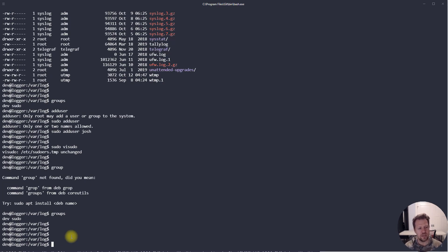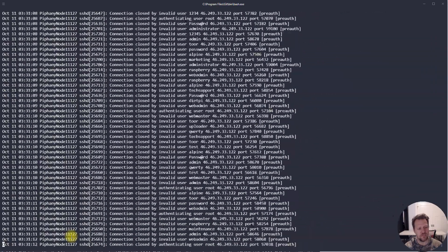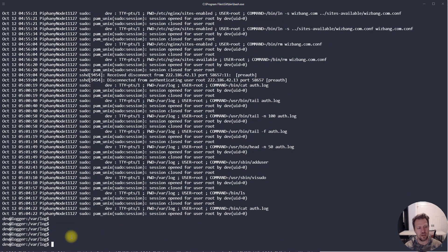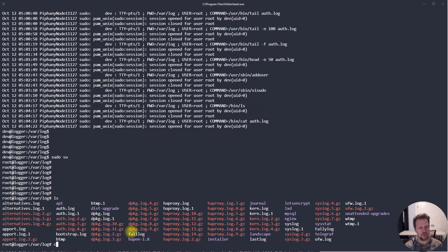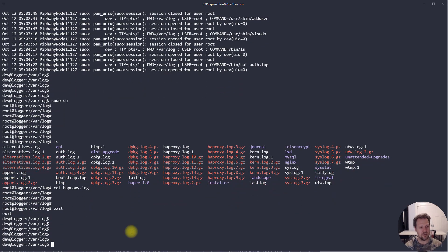If you get tired of typing sudo in front of every command, you can actually become root as the dev user. Run 'sudo su' — this switches you to root and logs you in as another session. You can then cat or access files restricted to root without prefixing every command. To exit root and return to dev, just type 'exit'.